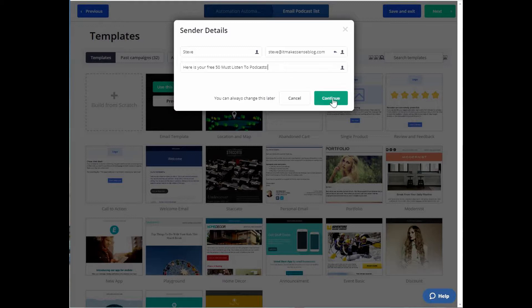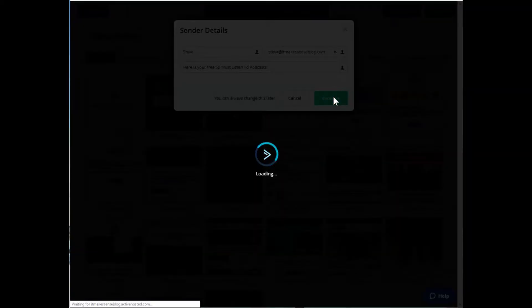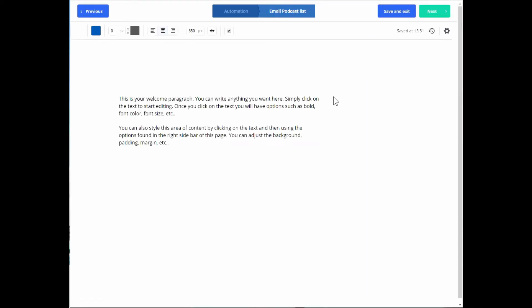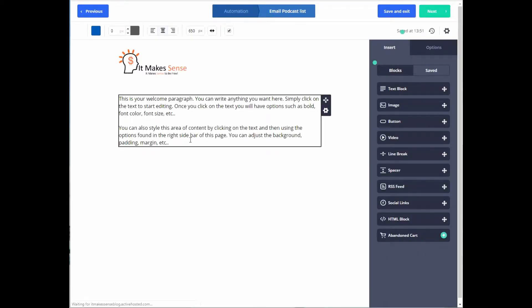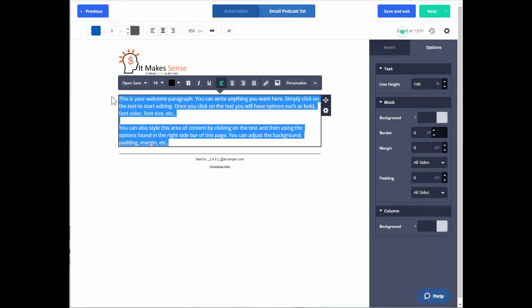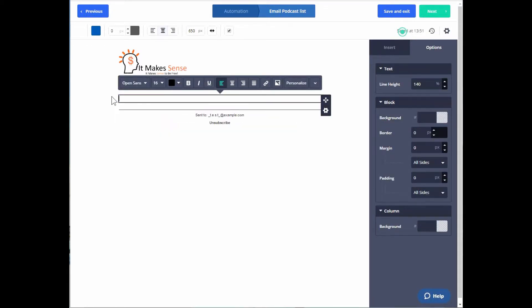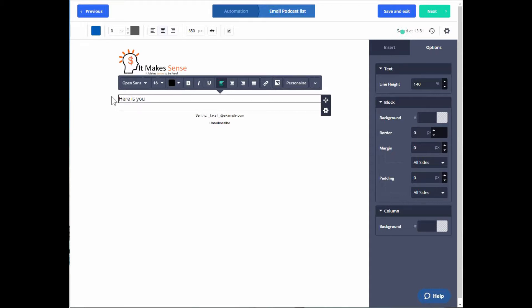I already have a saved template with my branding — there are other templates available too, but I'll use mine. The email subject line is: Here is your free 50 must-listen-to podcasts. I hit Continue and here's where I can edit the email body text. I'll put in some placeholder text for now just to save time: Here is your free list.